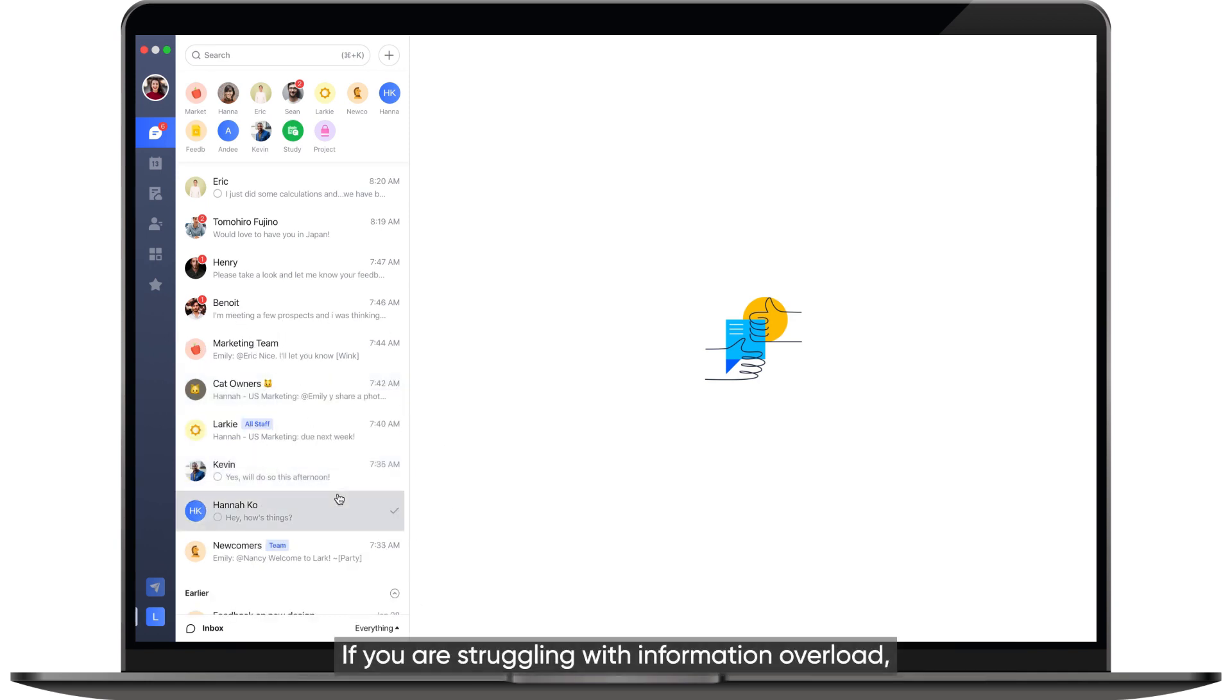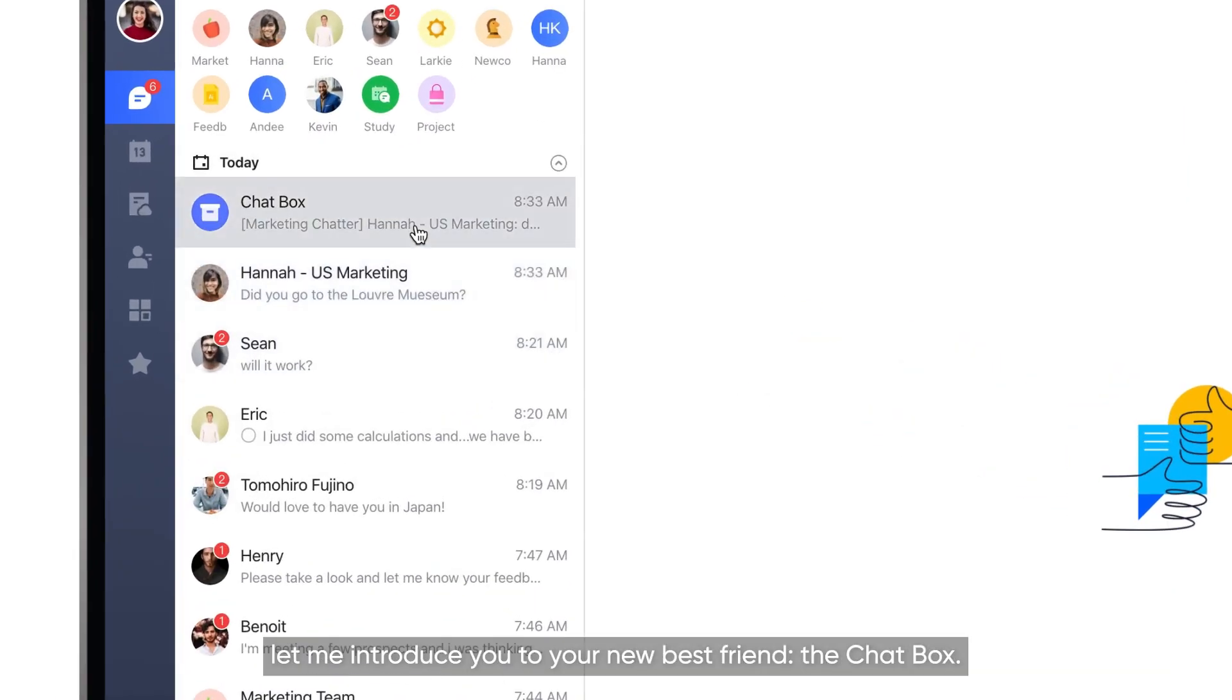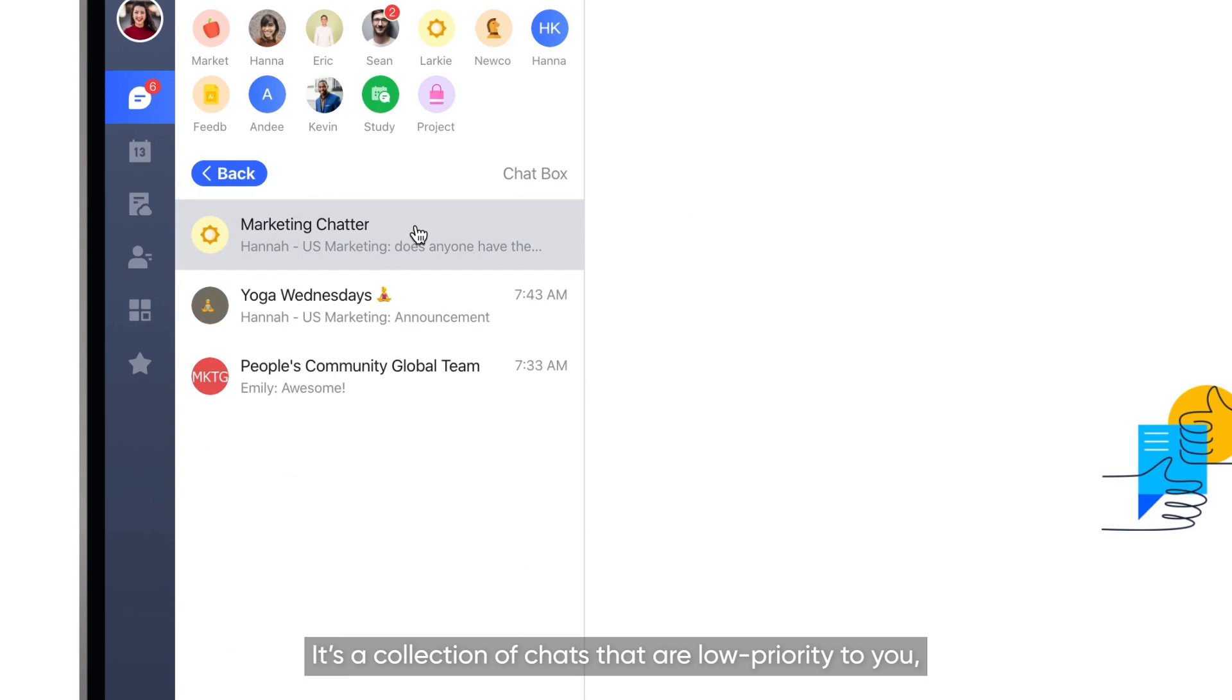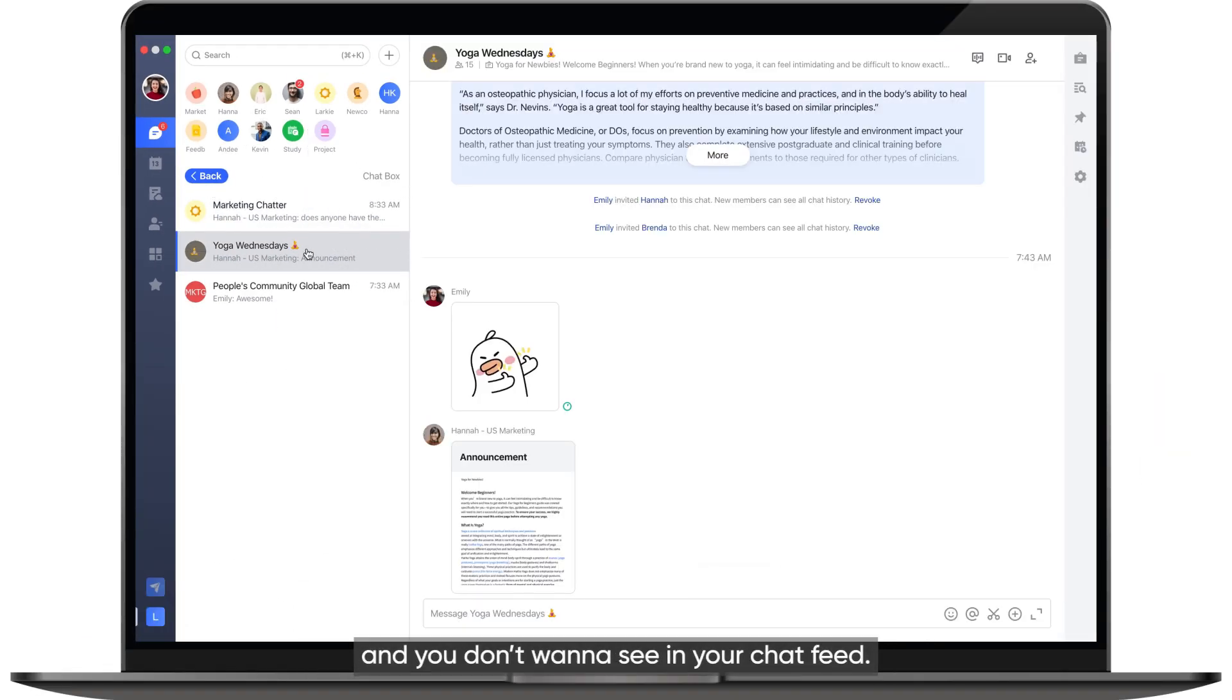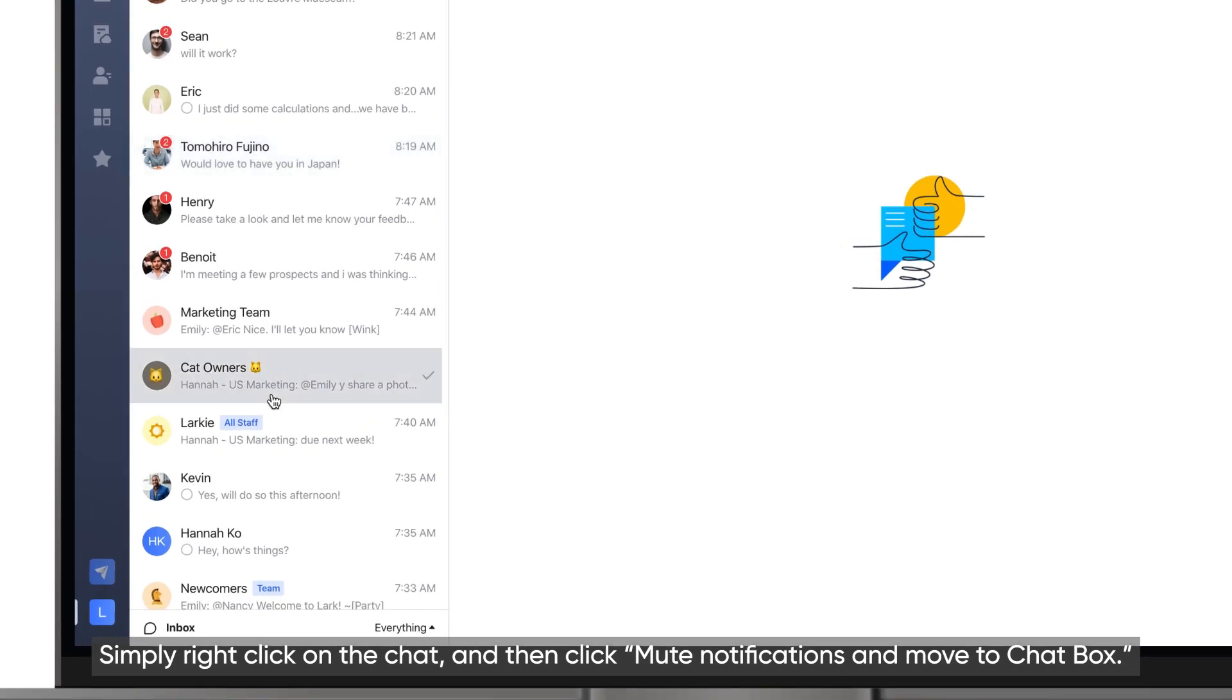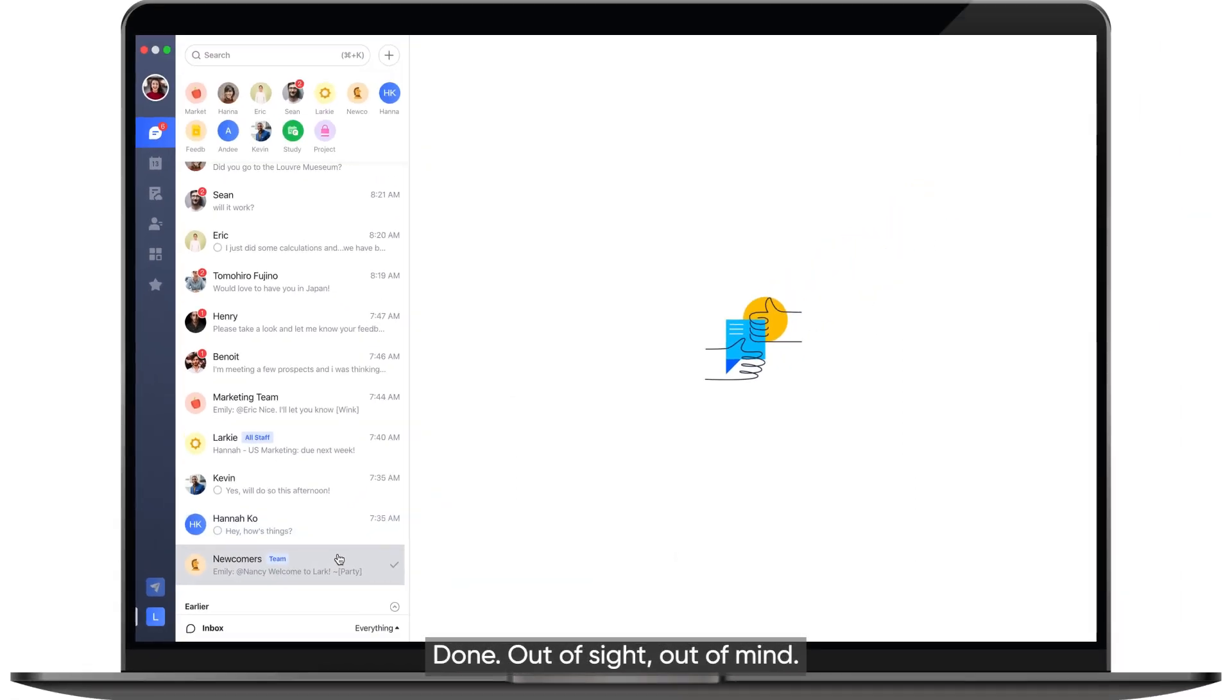If you are struggling with information overload, let me introduce you to your new best friend, the chat box. It's a collection of chats that are low priority to you and you don't want to see in your chat feed. Simply right-click on the chat and then click Mute Notifications and Move to Chat box. Done! Out of sight, out of mind.